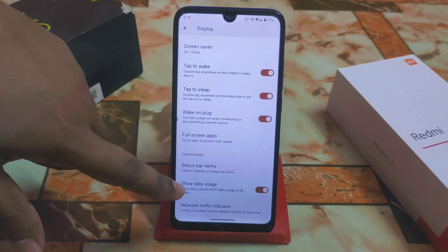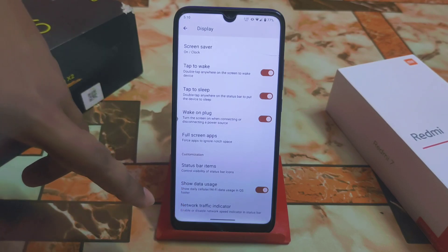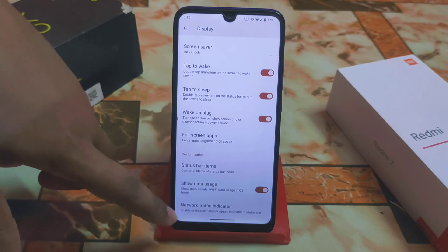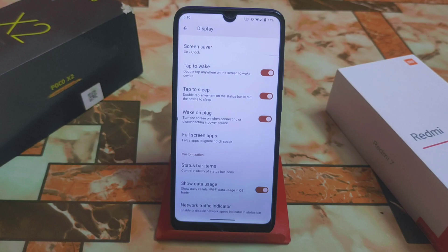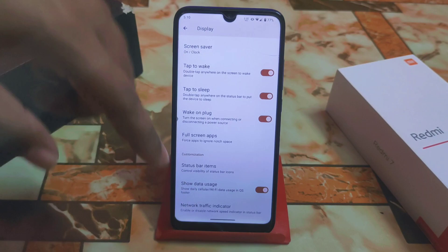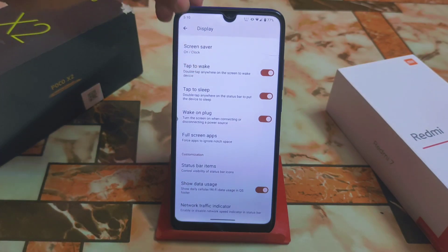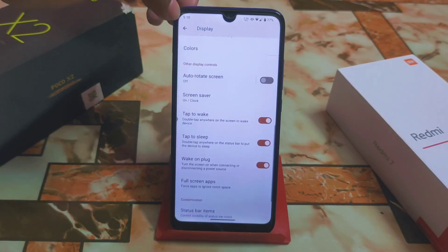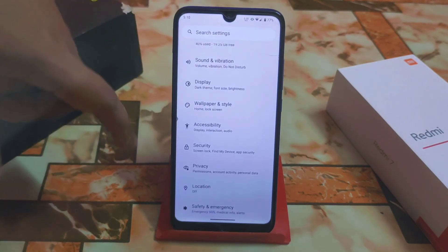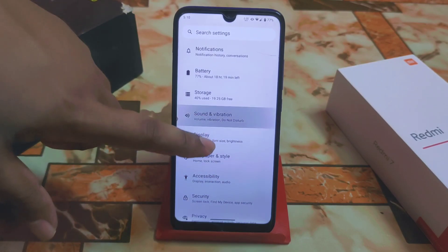Scrolling down, you can see data usage, and interestingly we have the network traffic indicator in the display section. If you don't find it, just look in the display section and enable the traffic indicator — it's perfectly working. Screen saver, double tap to sleep, and everything is working fine as usual.